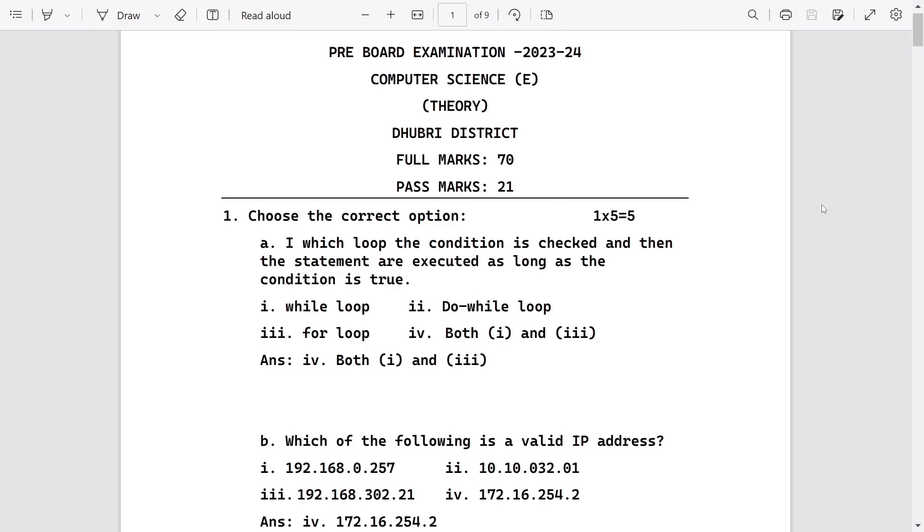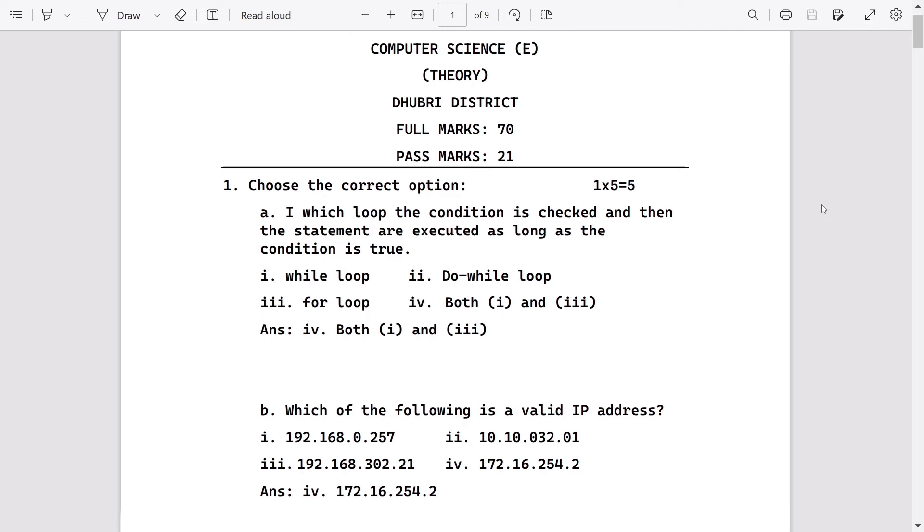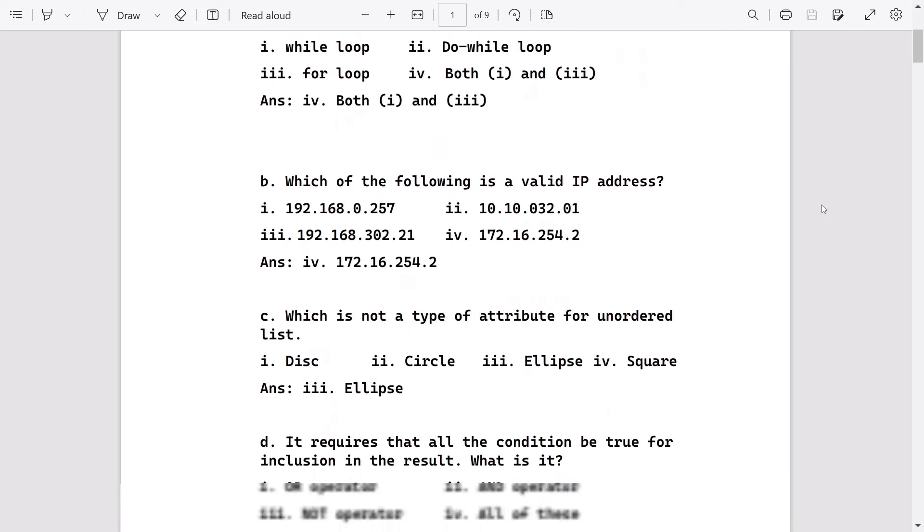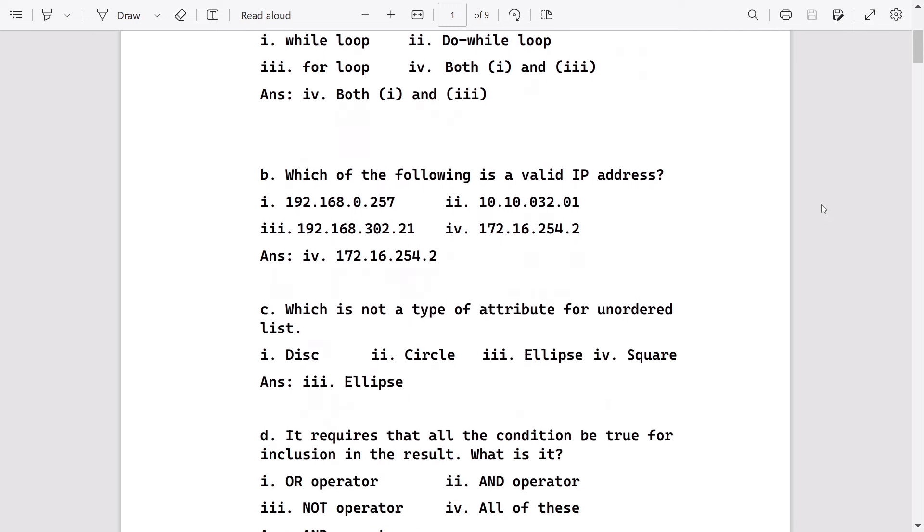Which of the following is a valid IP address? To be a valid IP address, there is a condition: the number should be in four groups and the number should be in the range of 0 to 255.